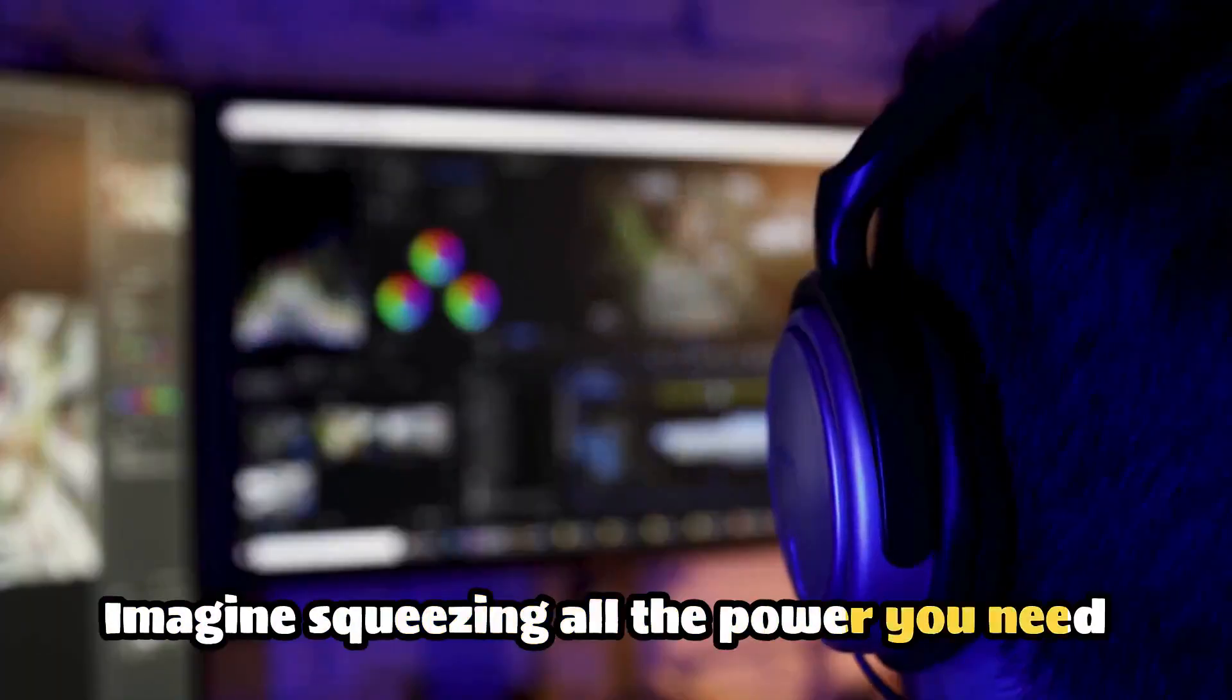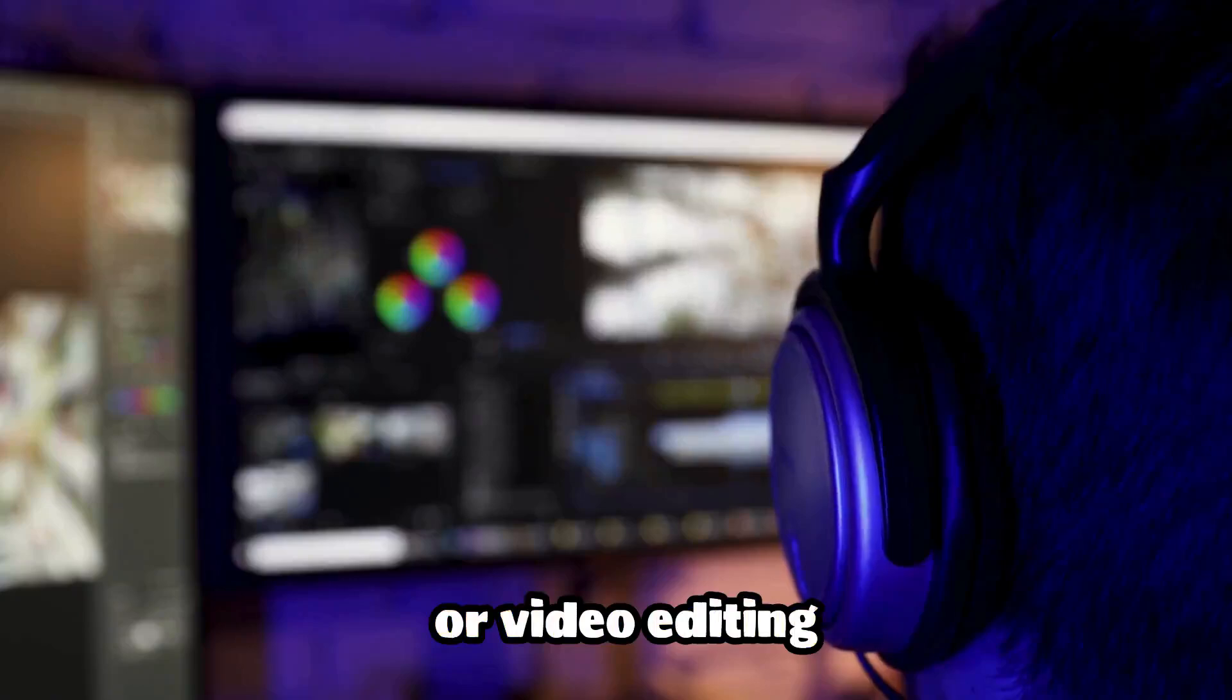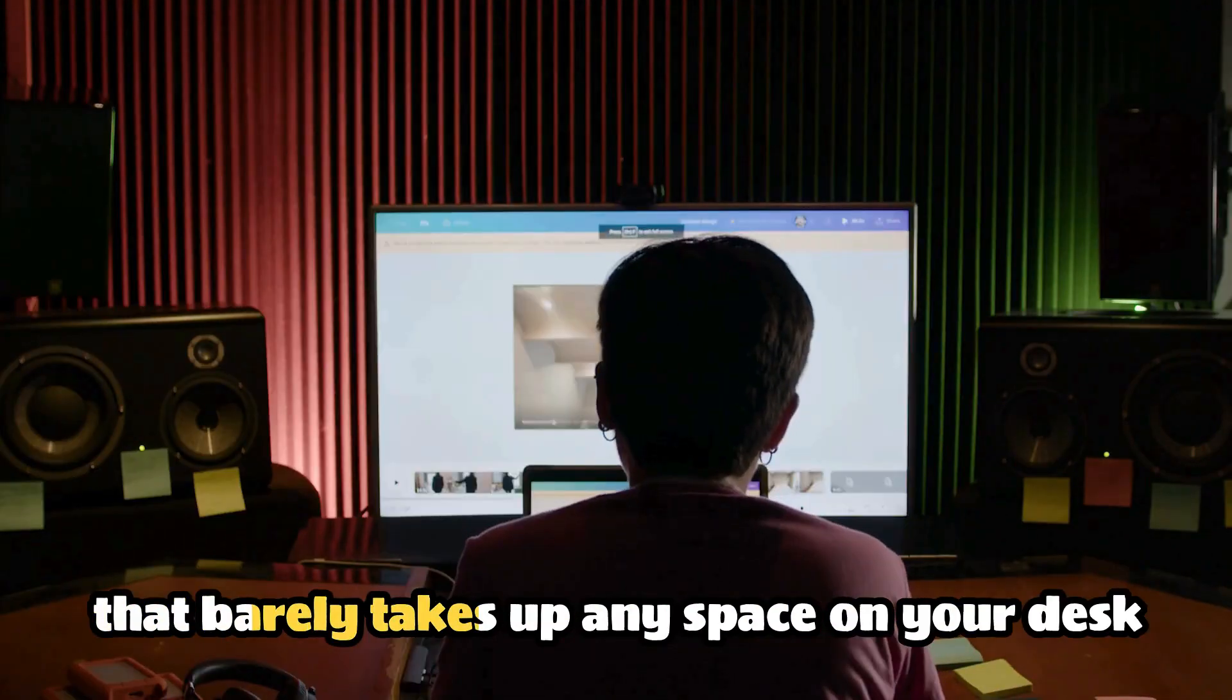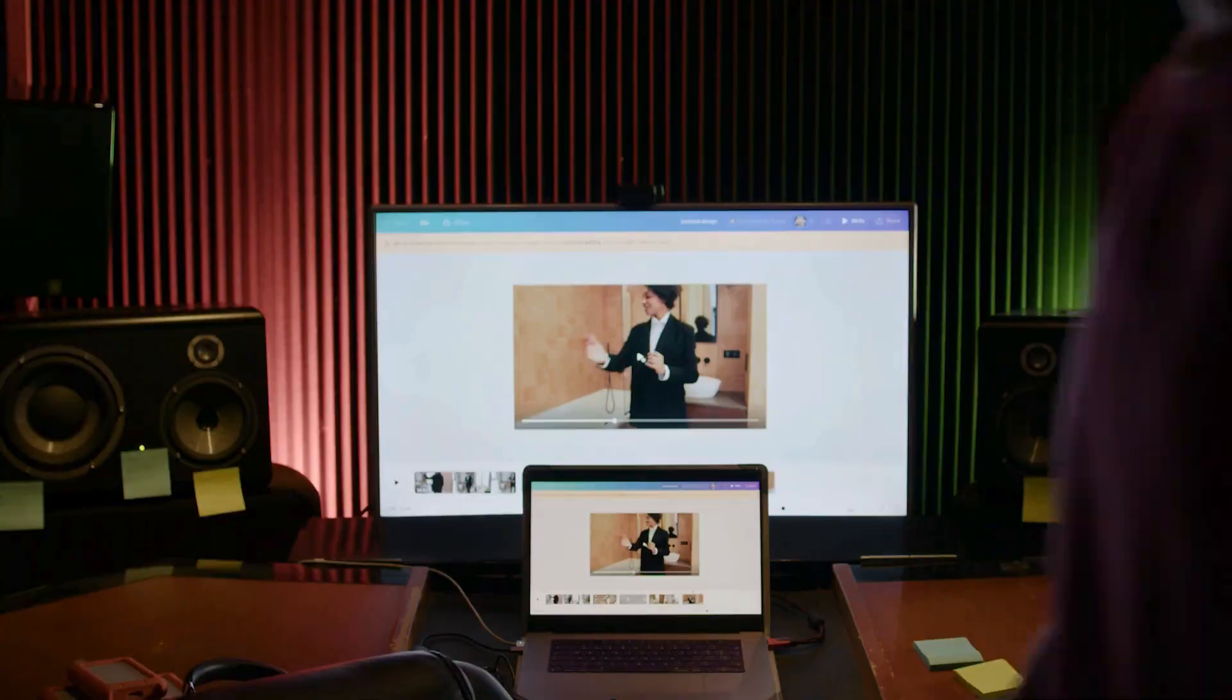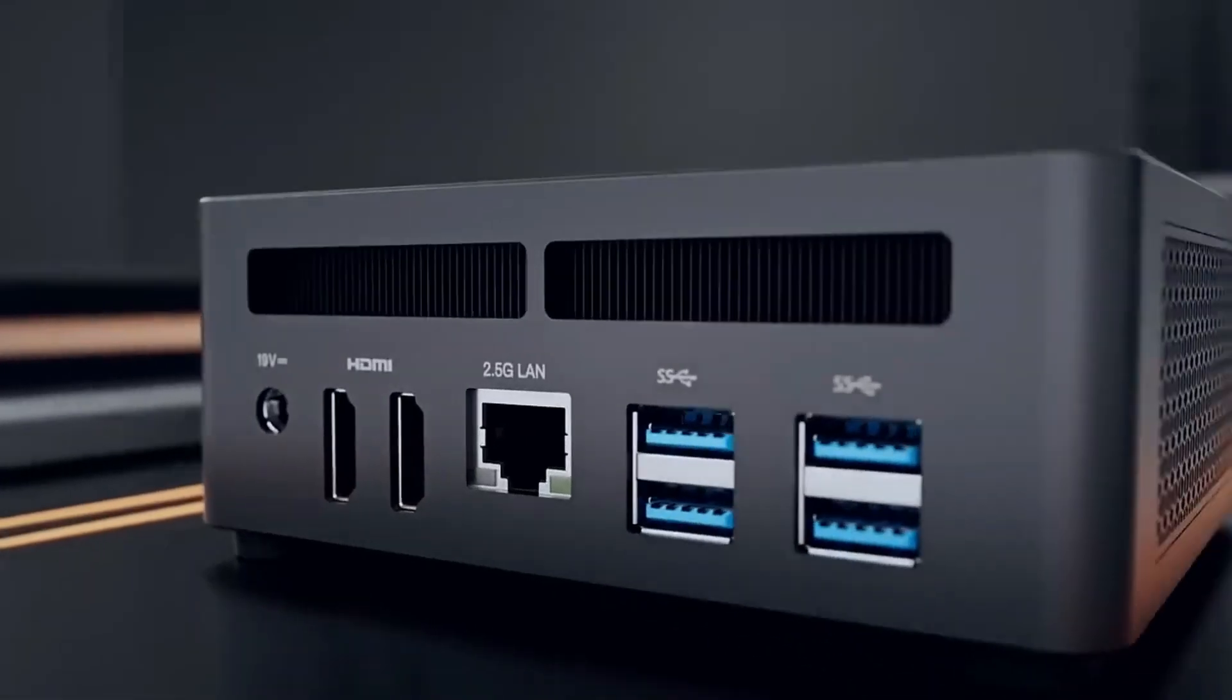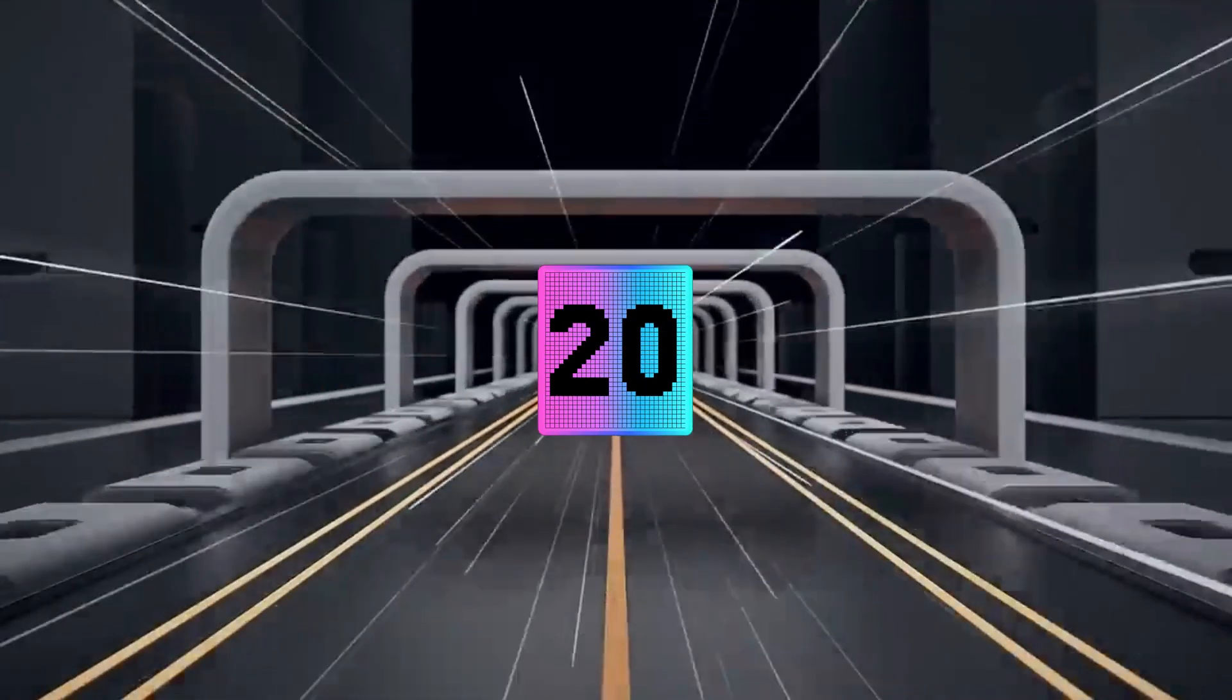Imagine squeezing all the power you need for video editing into a small, compact device that barely takes up any space on your desk. Yes, we're talking about mini PCs that are more powerful than ever in 2024.